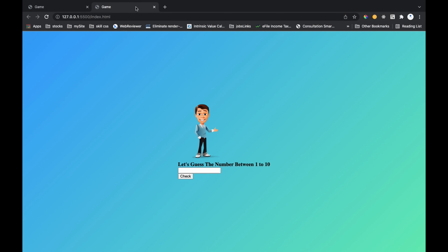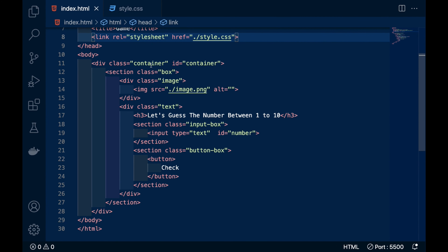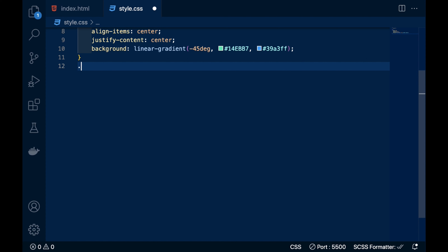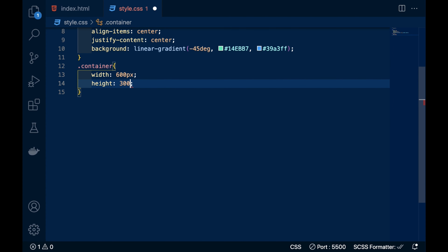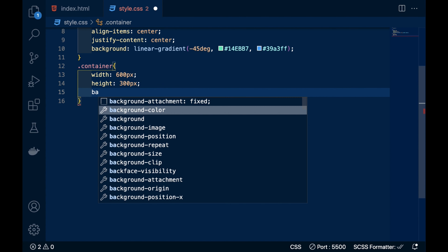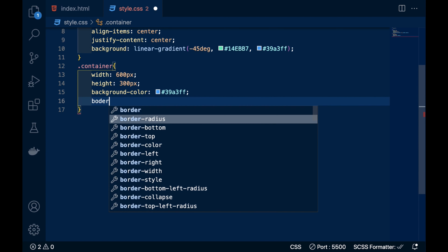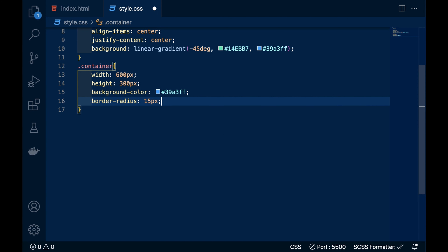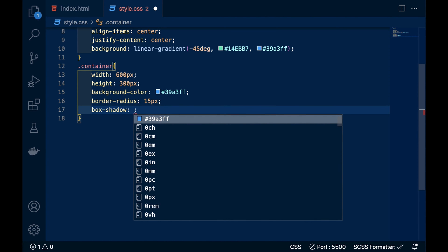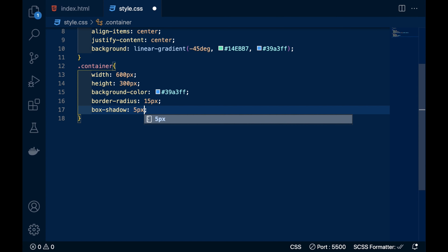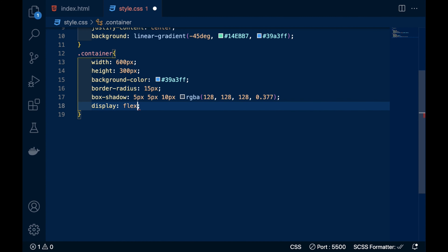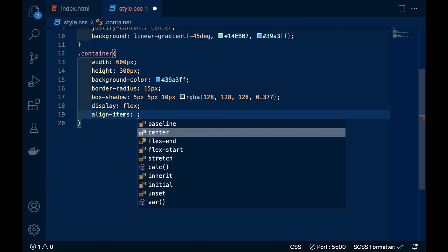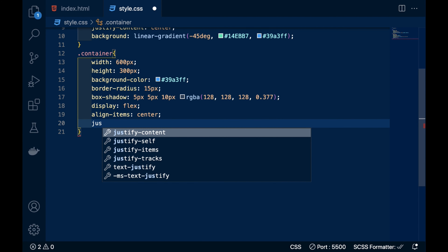Now we will style the container. I'll give it a width of 600 pixels and height of 300 pixels, background color sky blue, border radius 15 pixels, box shadow 5px 5px 10px gray. Then display flex, align items center, justify content center to center the inner box element both horizontally and vertically.